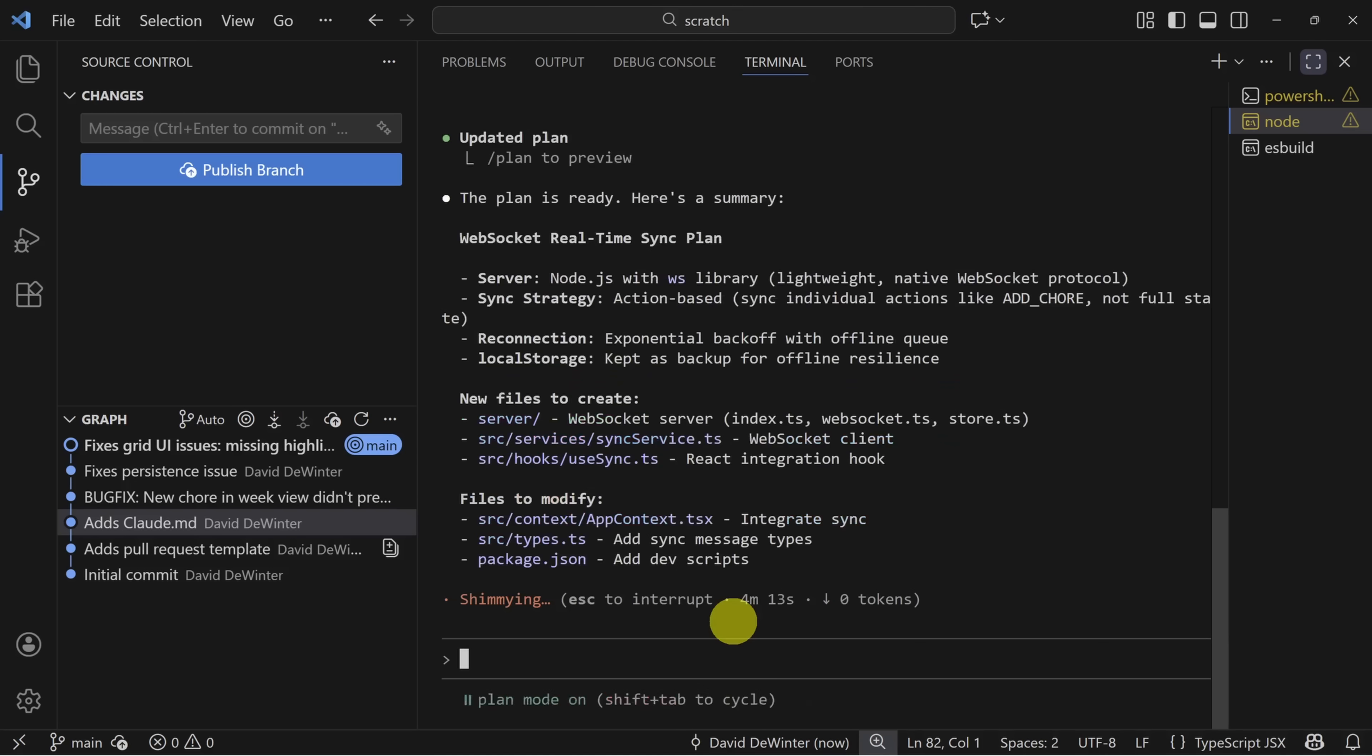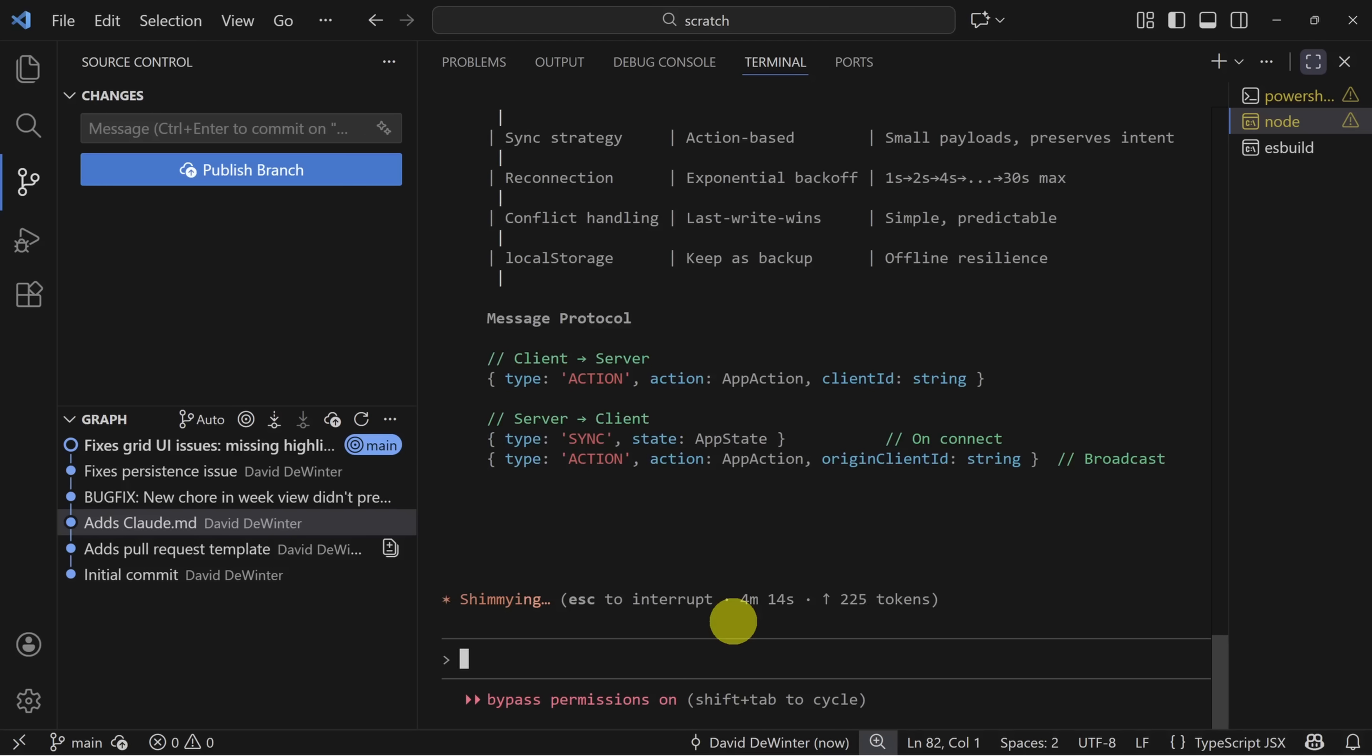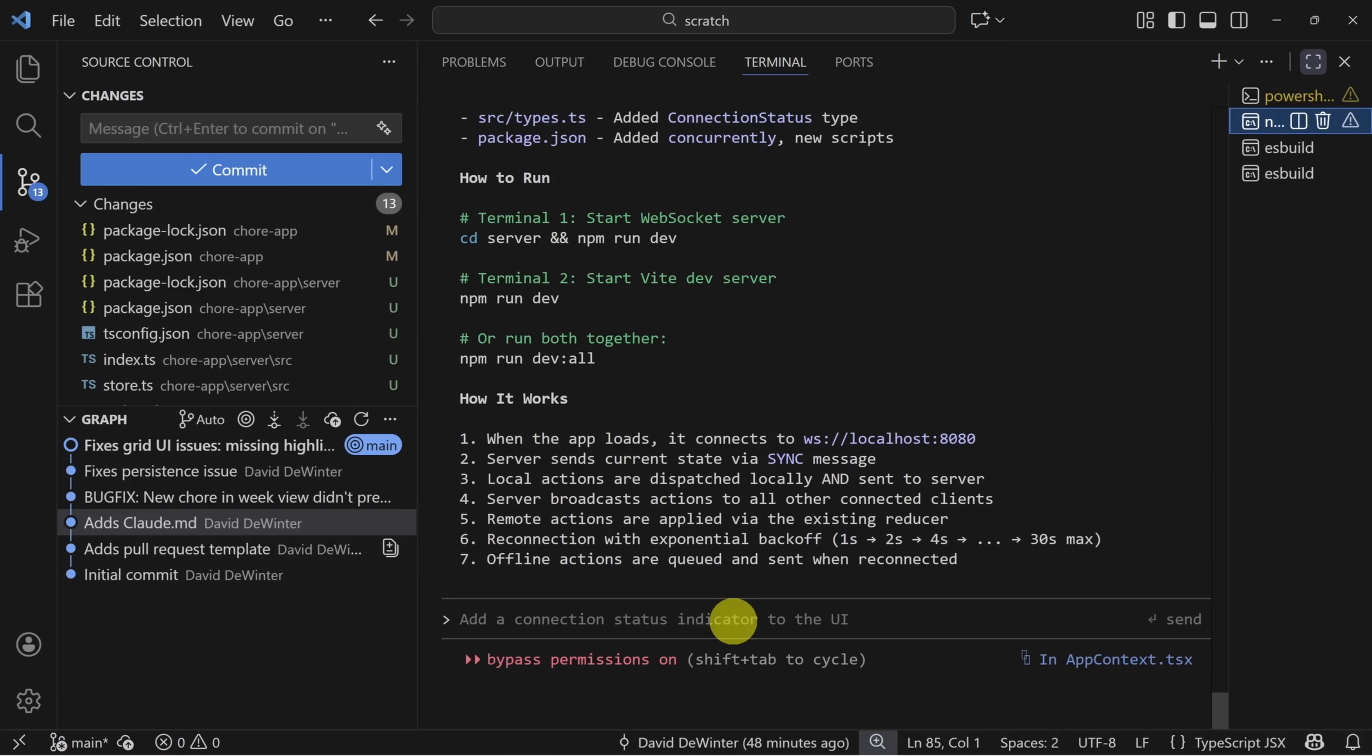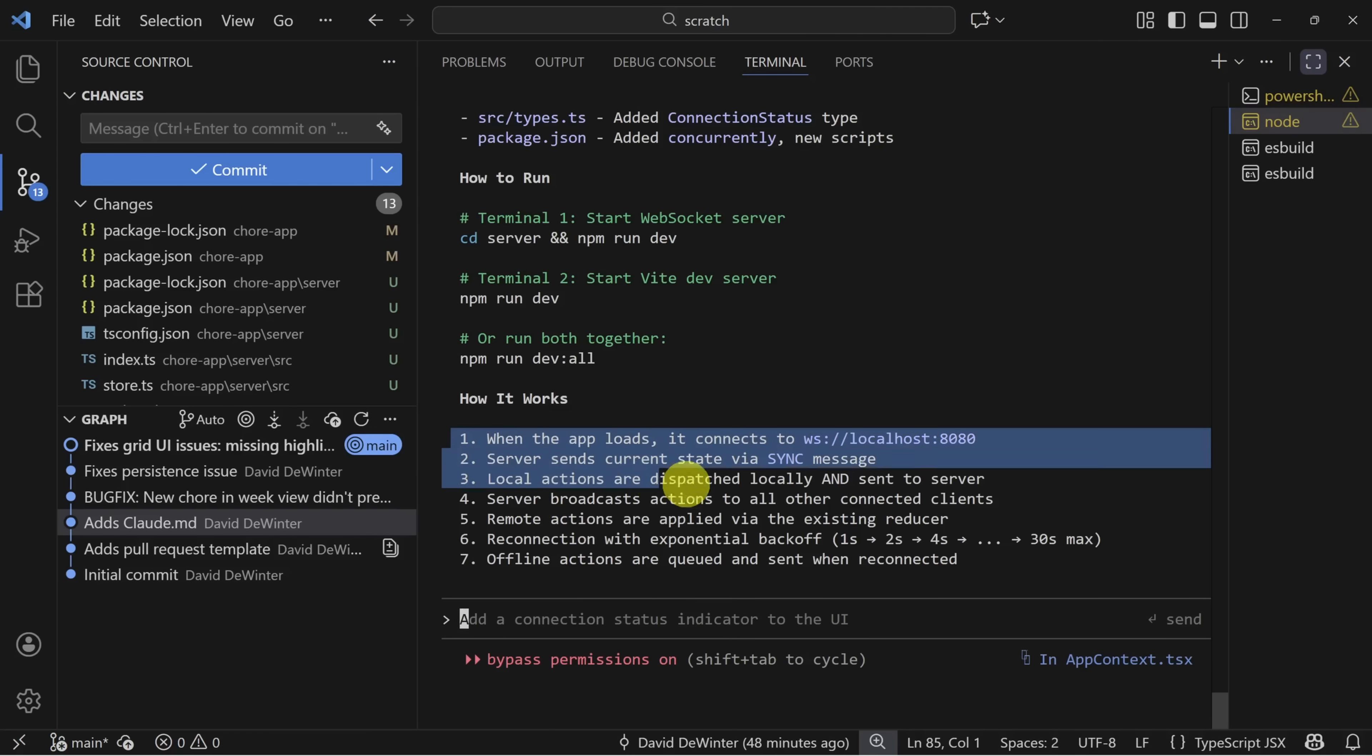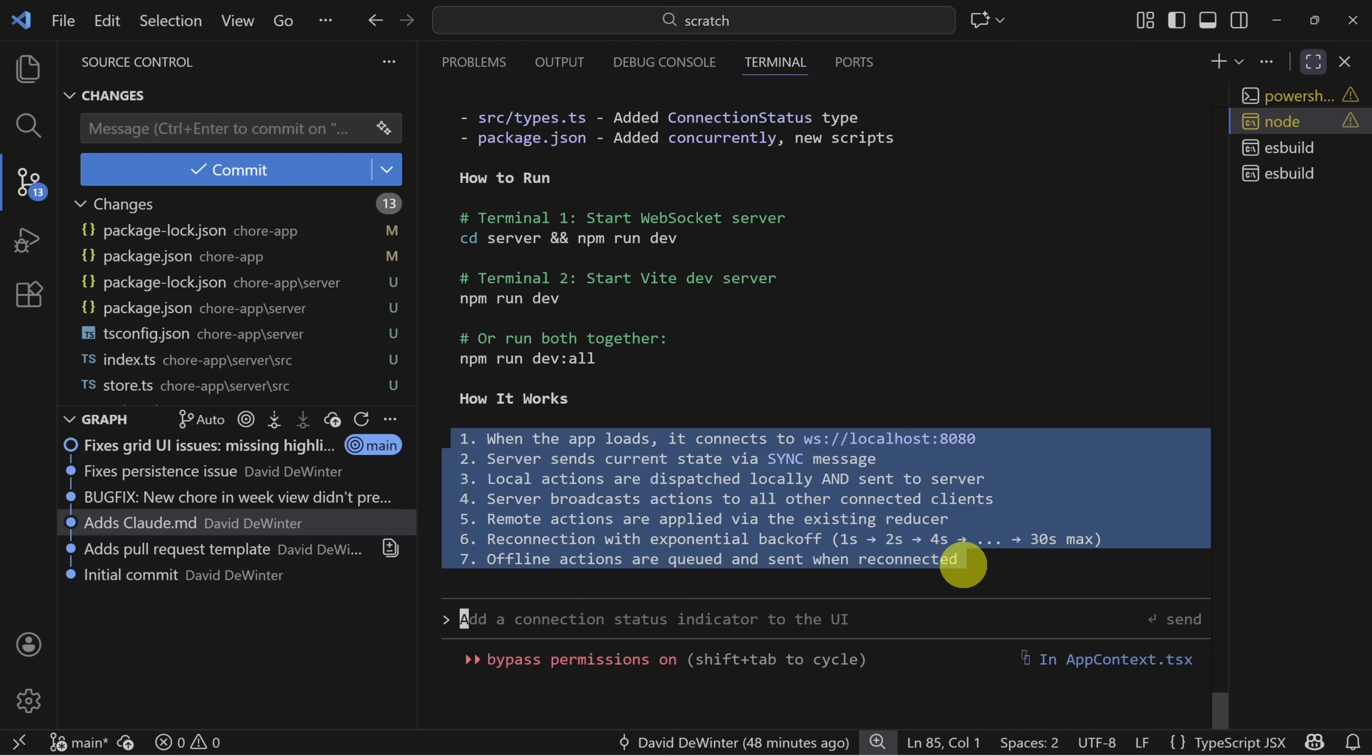You could continue to modify this plan by using option three, but we'll continue with option one. And because we have YOLO mode enabled, we can let this run as long as it needs to get the job done. In about five minutes, it created a WebSocket server and explained to us how it works.